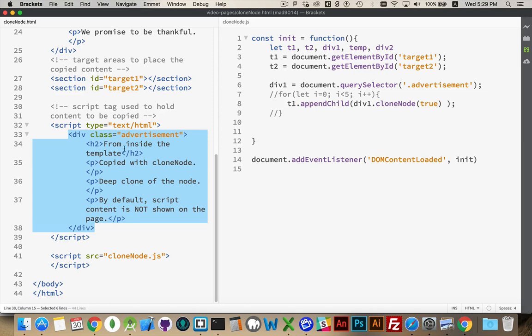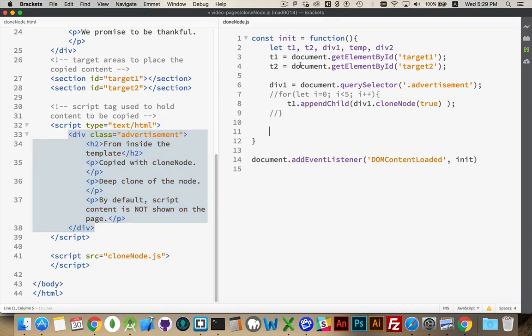I am then going to tell the browser to convert that chunk of text into HTML. And that will be my copy. I'm going to put the copy inside of this section with target 2. So T2, I've already got the reference to that. What I need to do now is I need to find the content that's inside of that script tag.